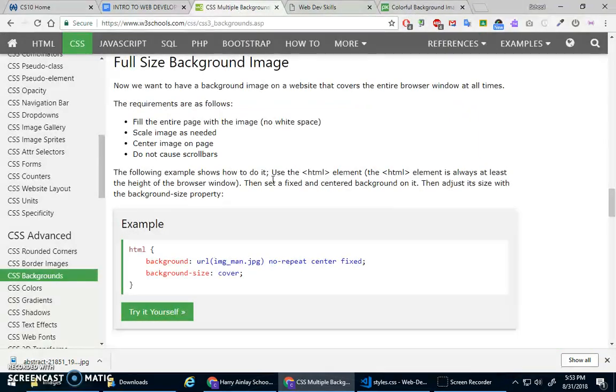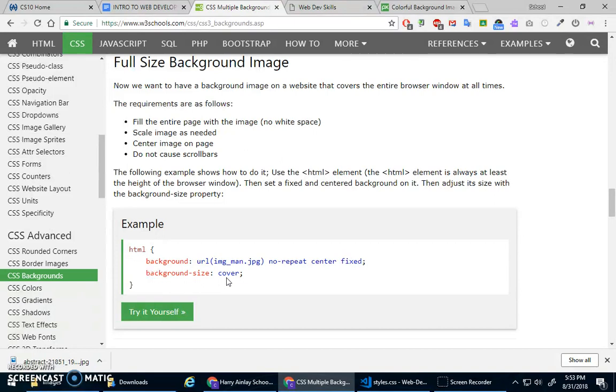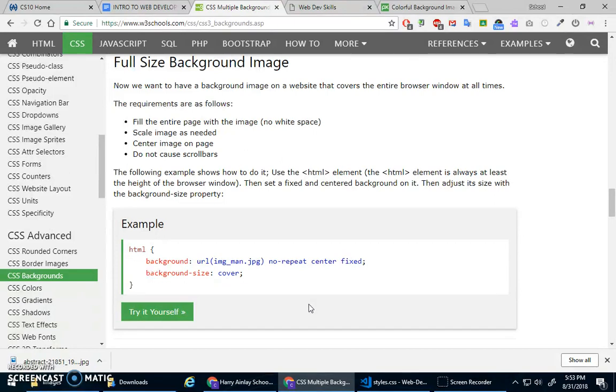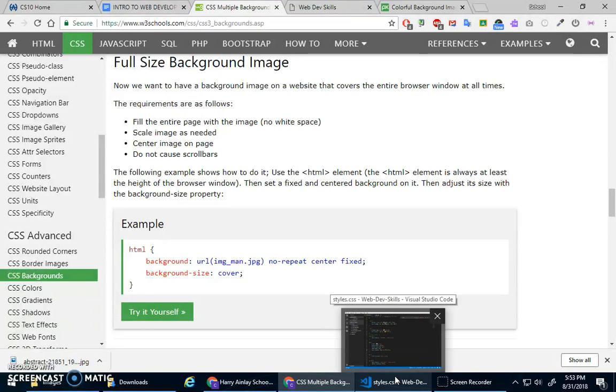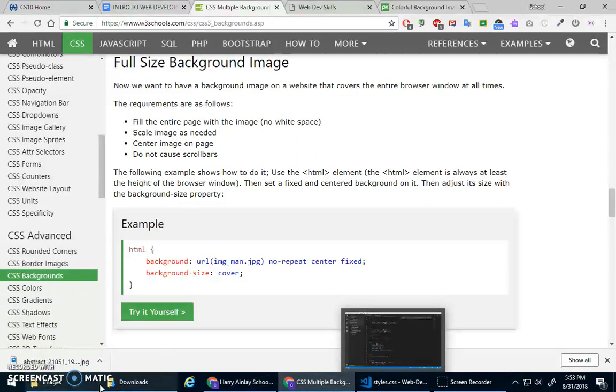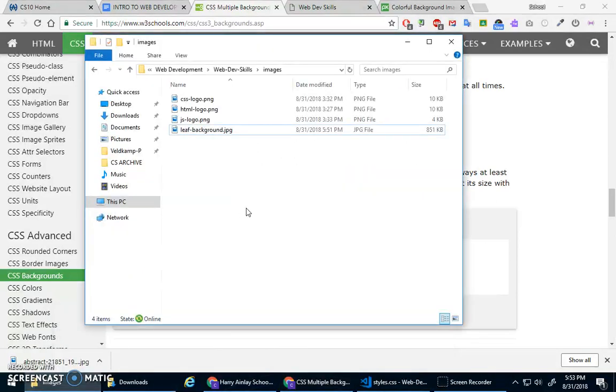Last thing I was going to show you was in the advanced section, we talked about this background size. Oh, and I wanted to show you, how much time do I have? Let's do this.